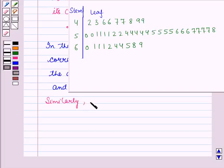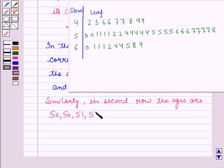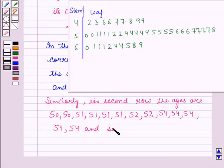Similarly, in the second row, the ages can be read as: 50, 50, 51, 51, 51, 51, 52, 52, 54, 54, 54, 54, and so on, continuing through 55, 55, 55, 55, 56, 56, 56, 57, 57, 57, 57, and 58.